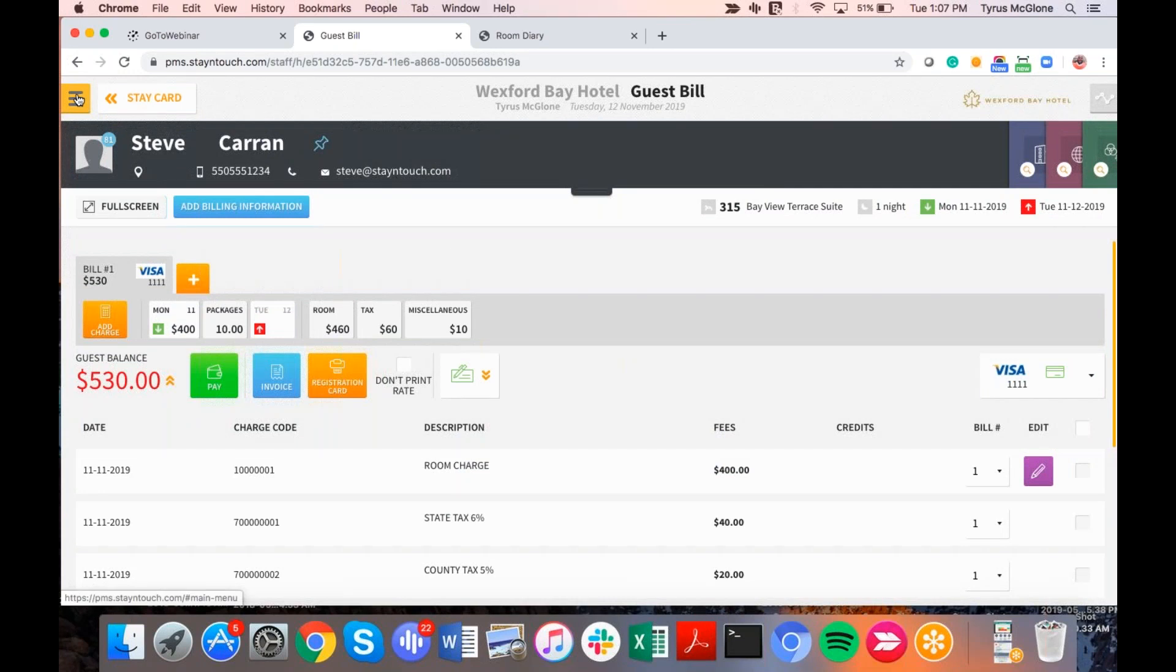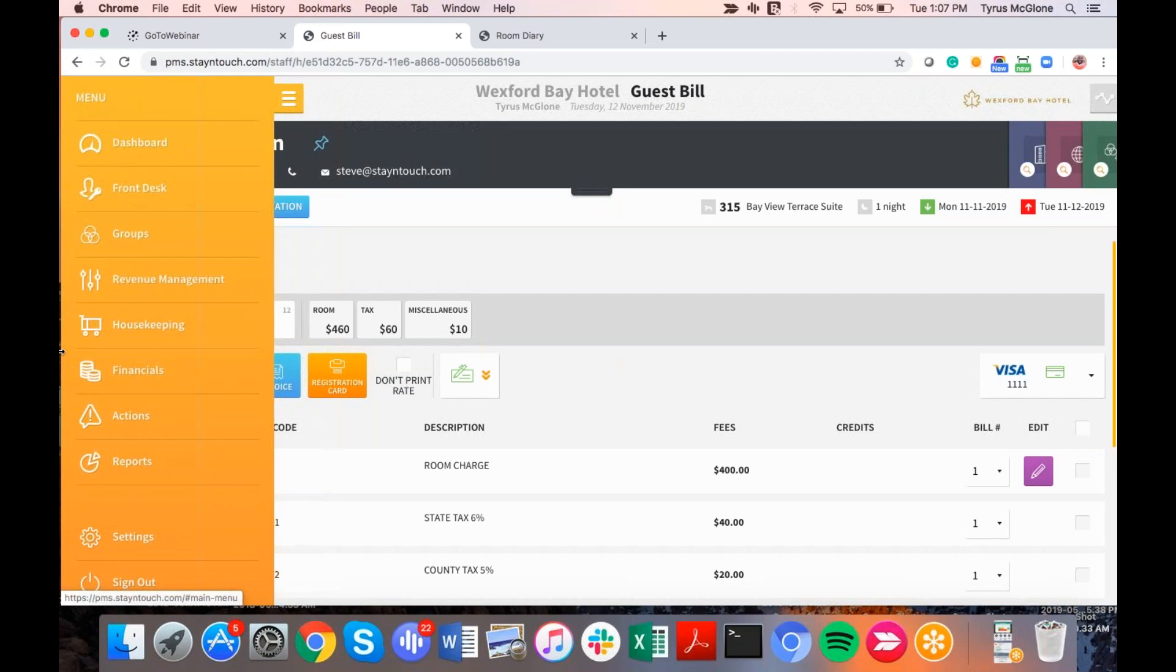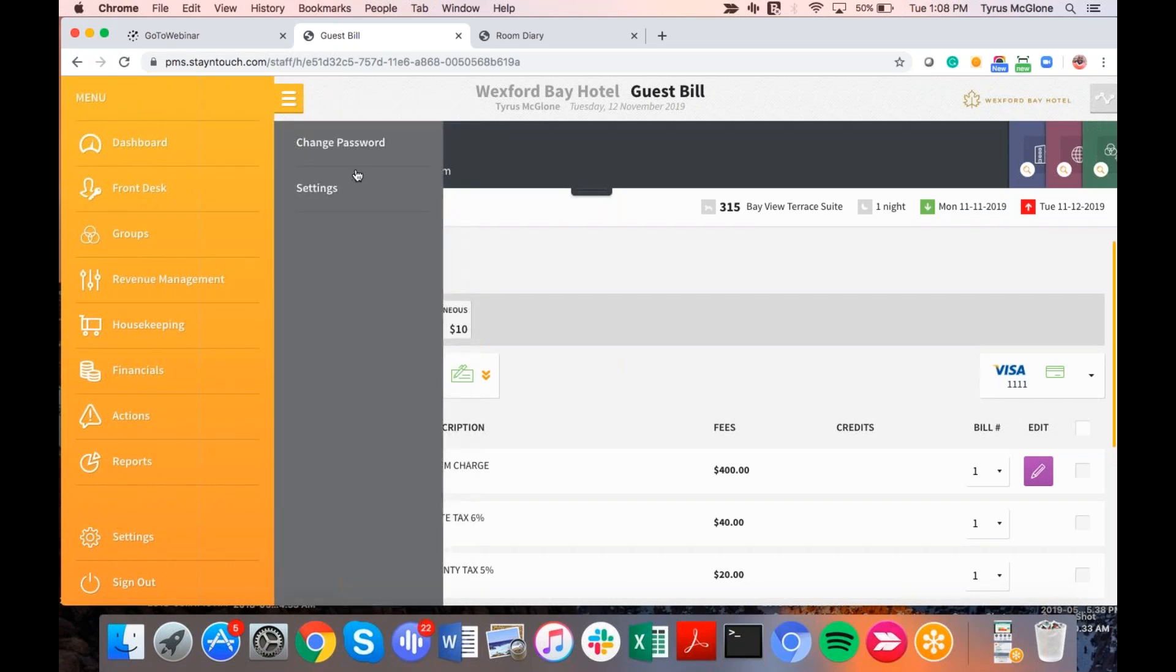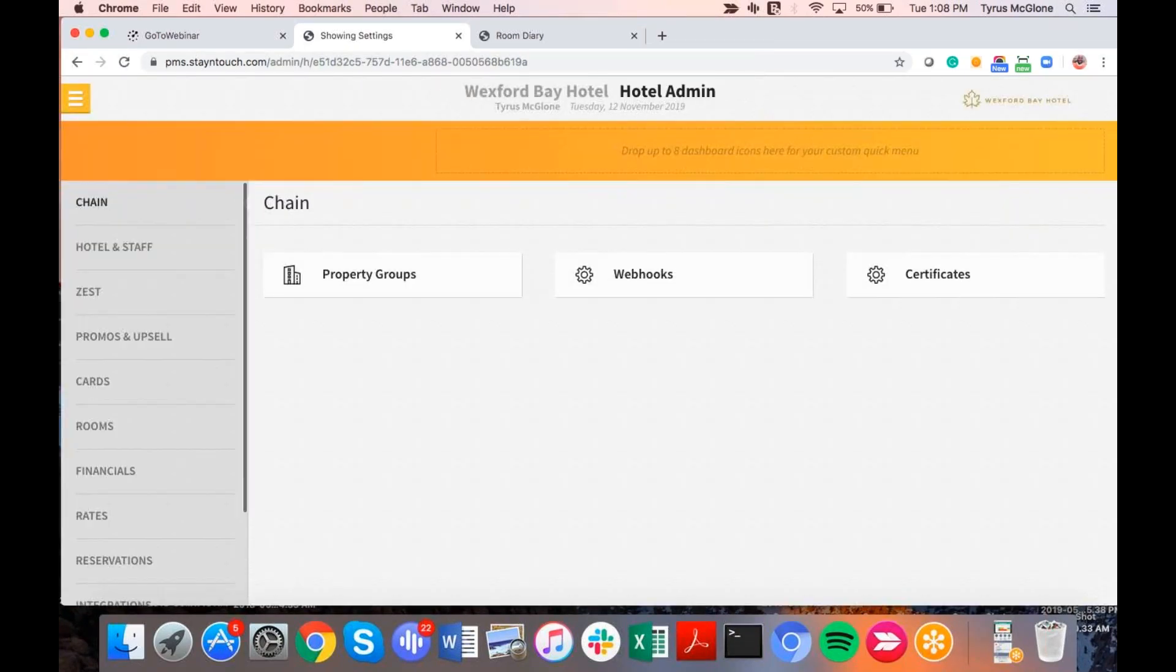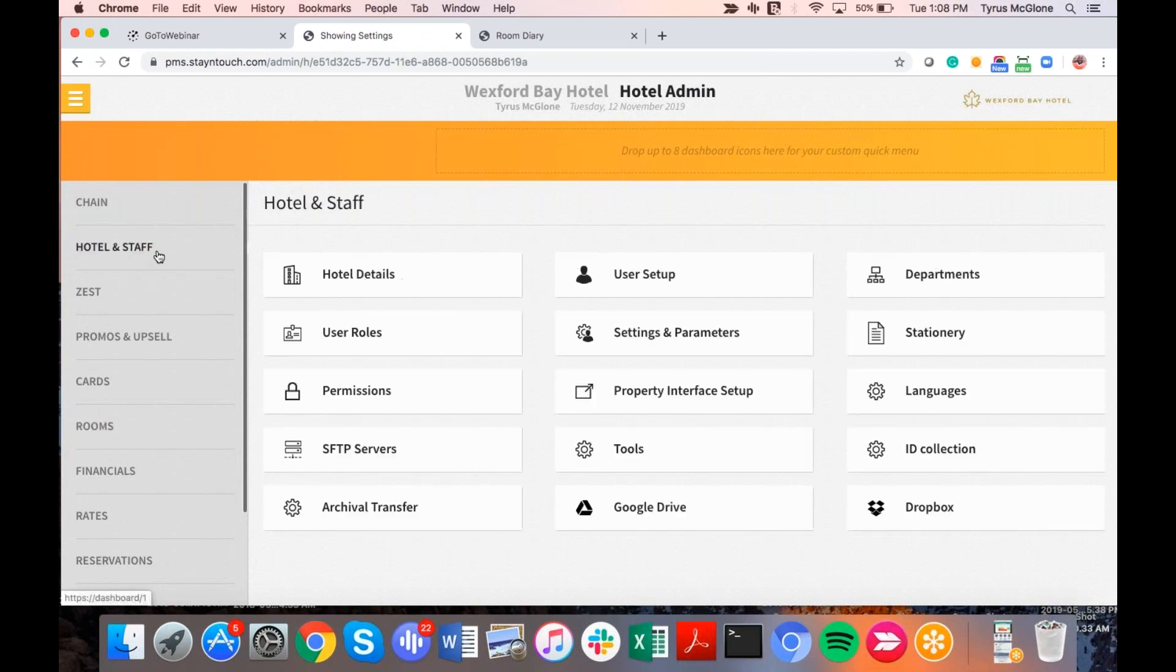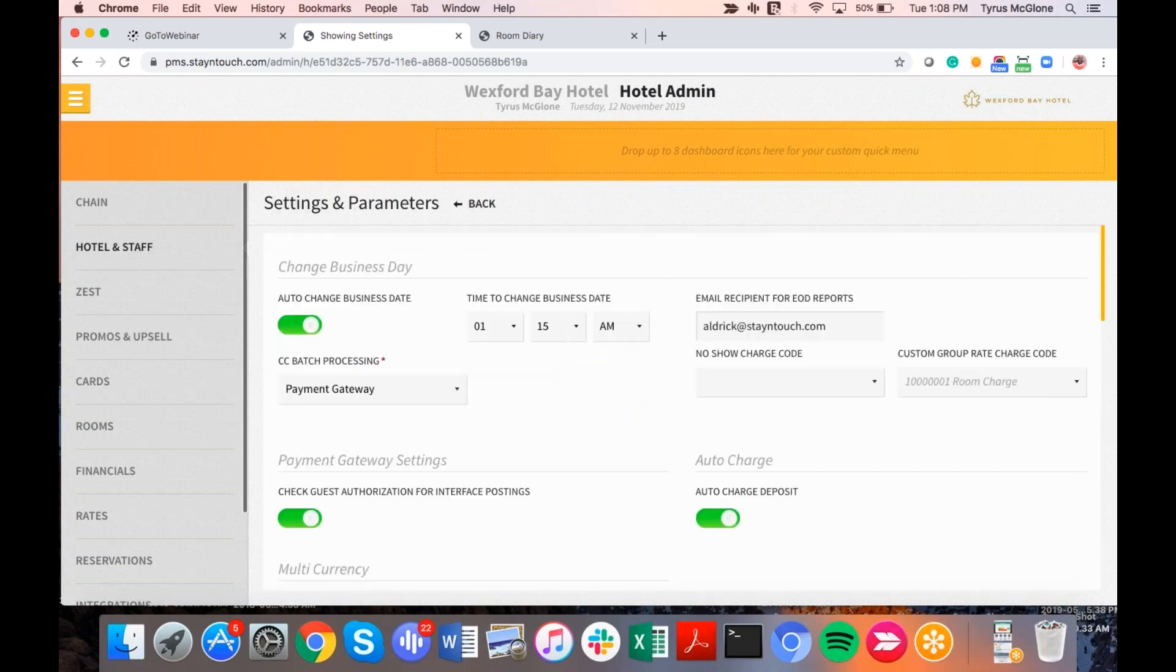Next on the list for today's webinar, we're going to speak about multi-currency. Multi-currency has been an ongoing topic as well, along with the languages. So to set up multi-currency, it does require a configuration change. So I'm just going to go to the menu option. And of course, configurations are probably managed by most of the managers at the property that have hotel admin access. But if I go down to settings and the sub menu, which is settings as well, the main toggle here that we're going to focus on will be hotel and staff, which is on the left-hand side of my screen, and settings and parameters.